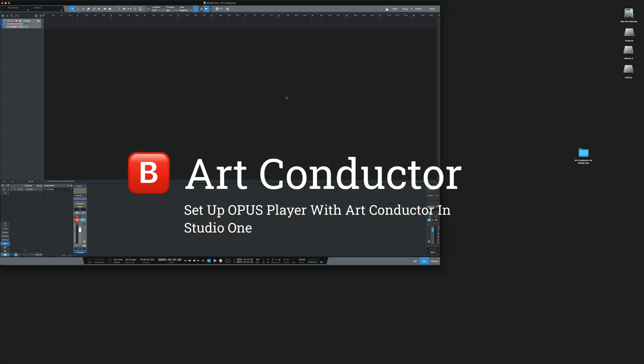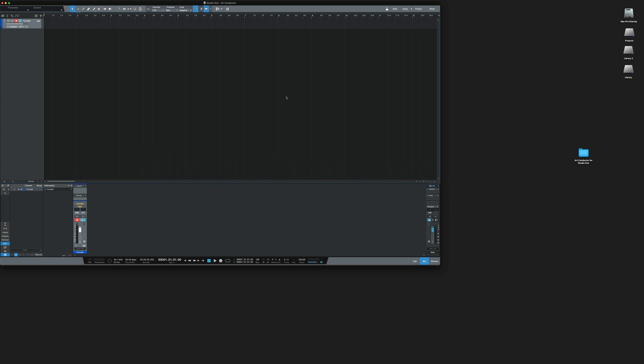Hi, in this video I'm going to show you how to set up and work with ArtConductor in Studio One.